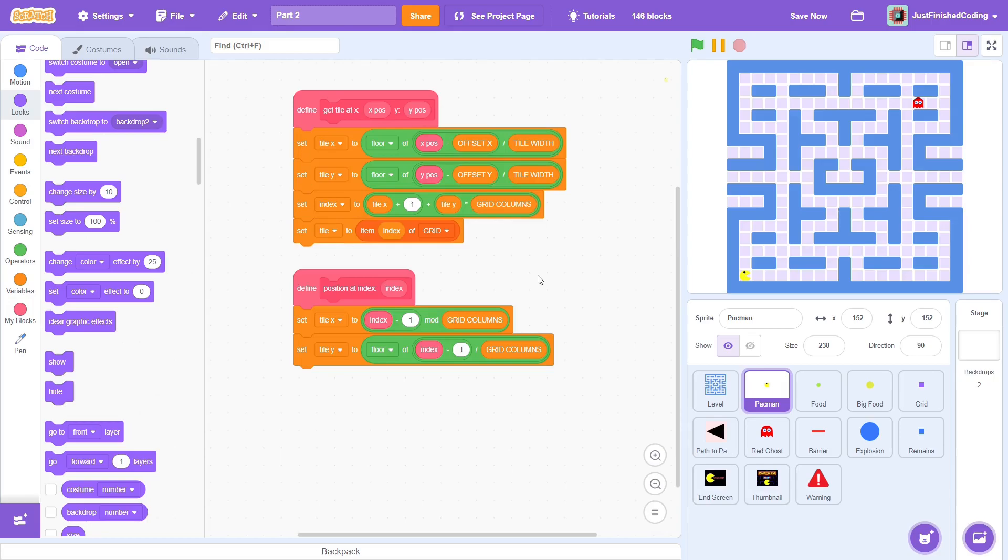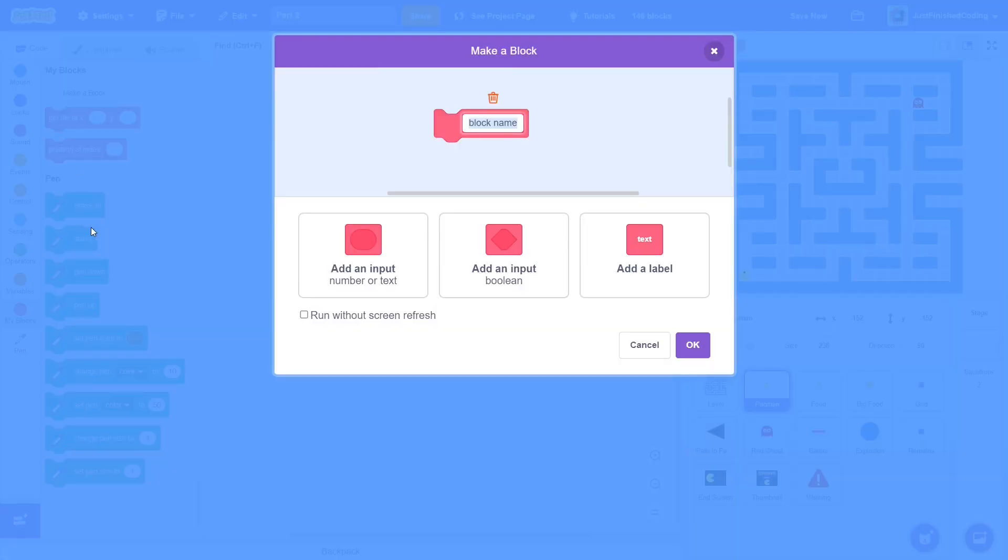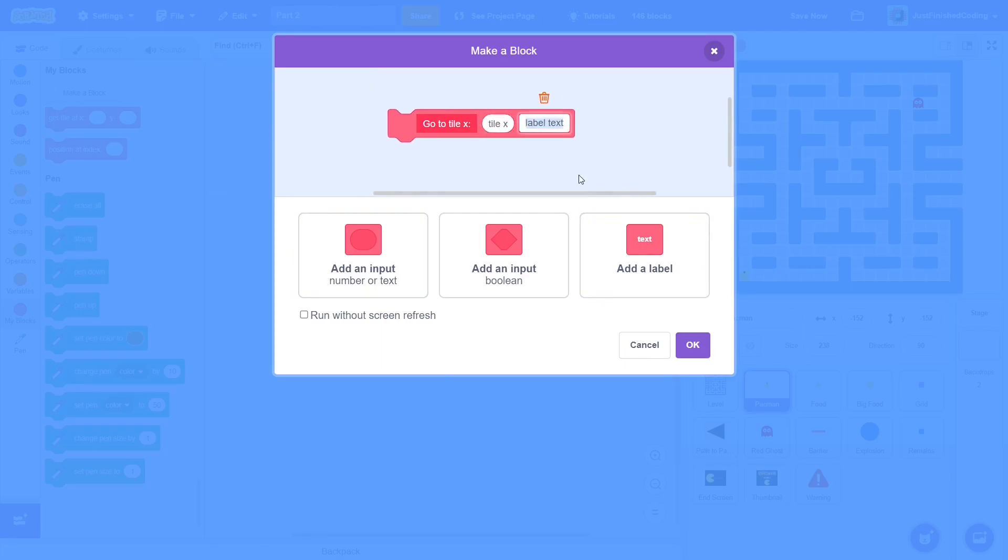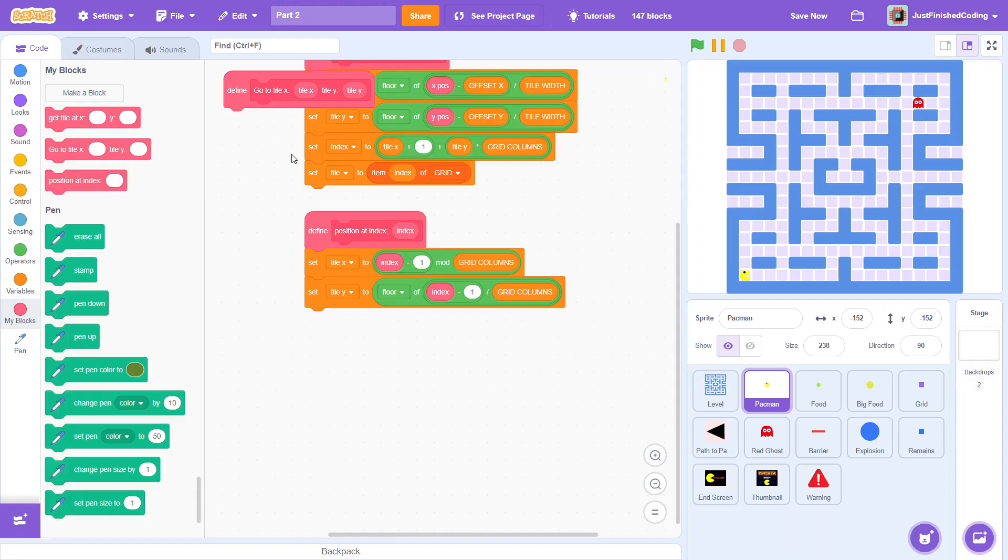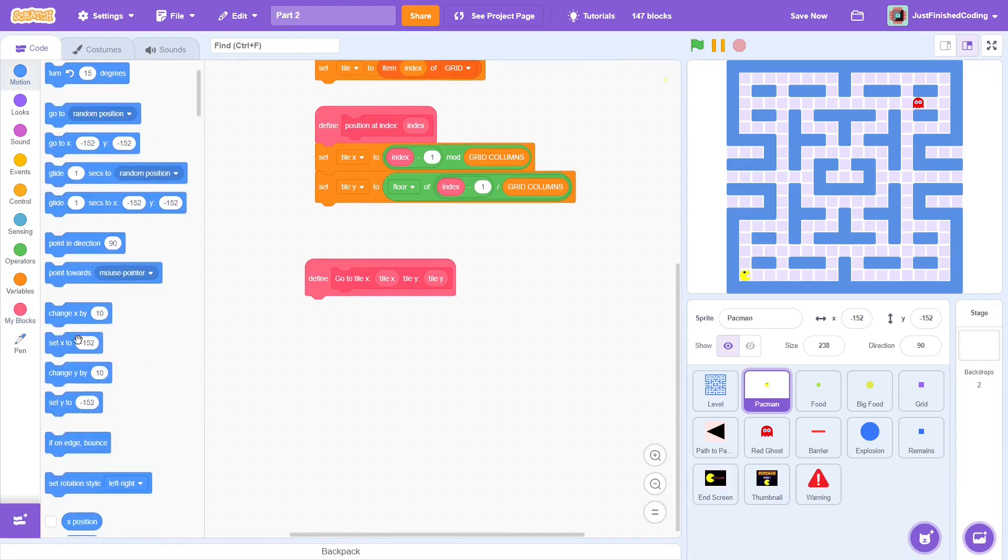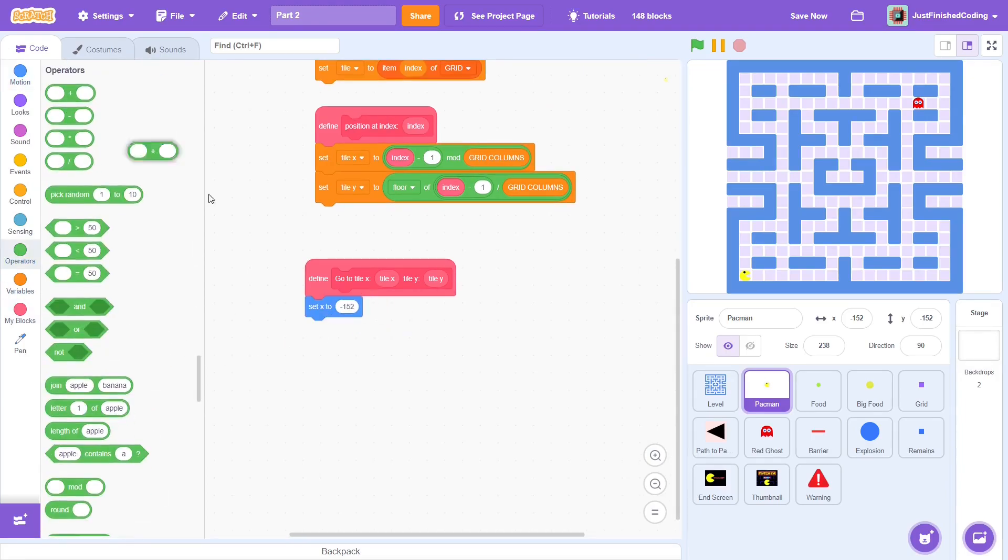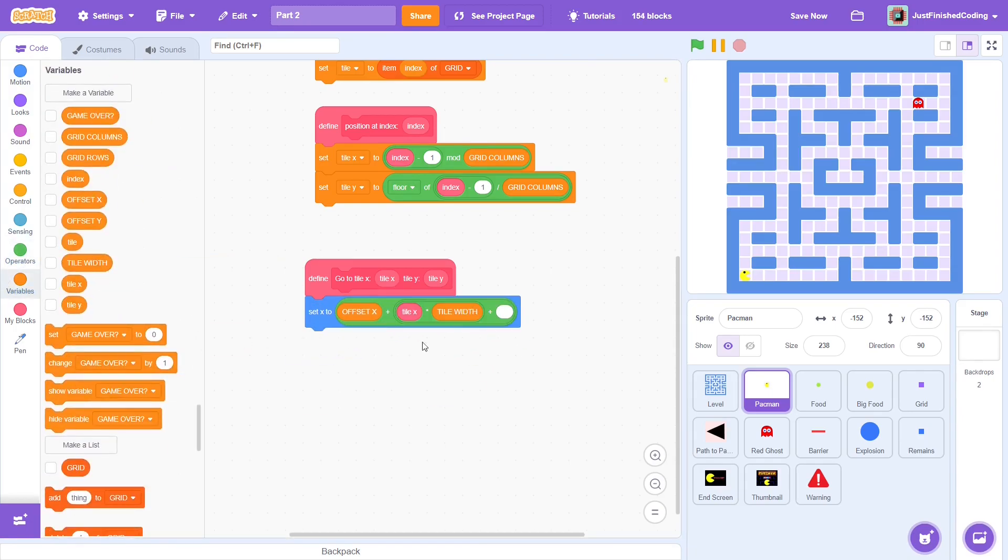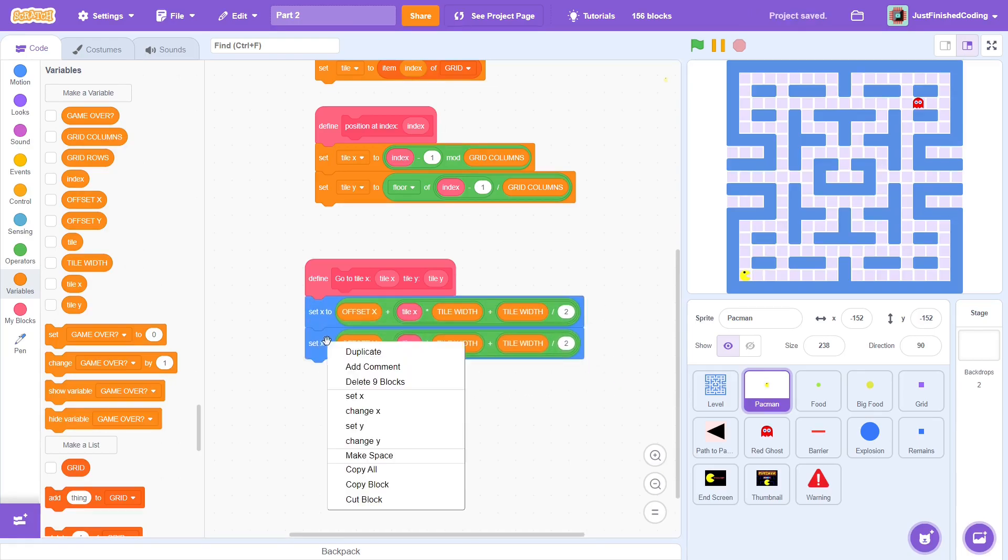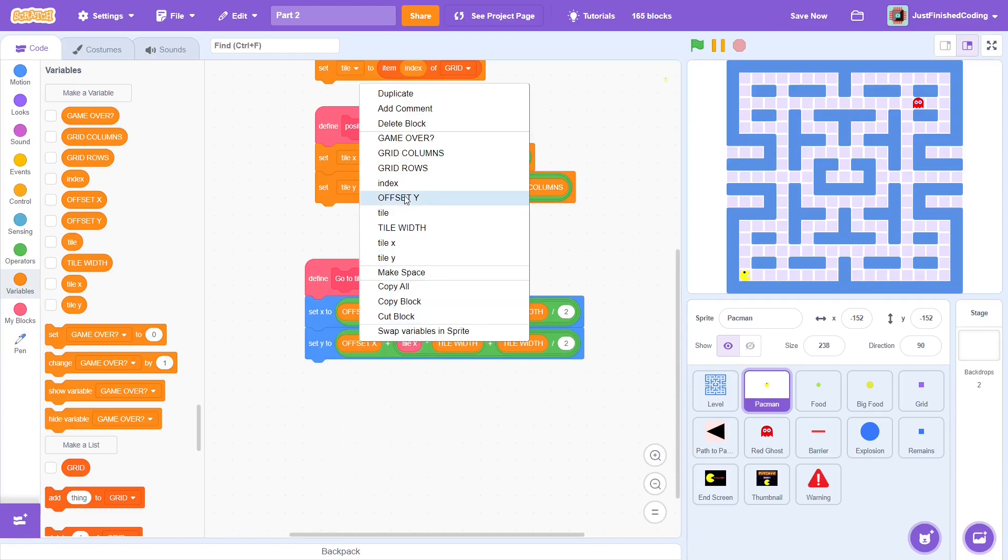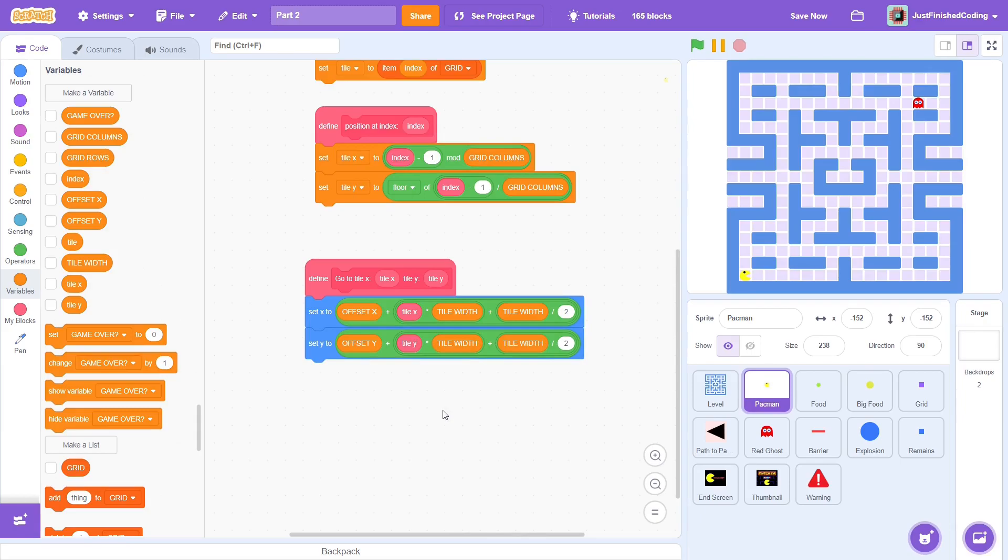To ensure seamless movements for this sprite, there are a few custom blocks to create. Create one called go to tile x followed by an input of tile x, tile y followed by an input of tile y. Make sure to run without screen refresh. This block will receive the tile coordinates as inputs and move the Pac-Man to the desired x and y location. For this, set x to offset x plus tile x multiplied by tile width plus tile width divided by 2. This should be easy to understand, especially since I explained this in detail in part 1. Similar stuff for the y position. Do the same thing but change offset x to offset y and tile x to tile y.